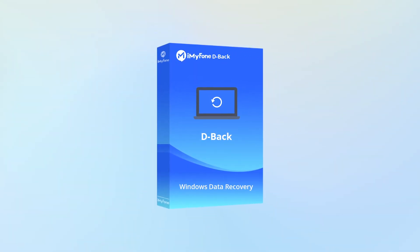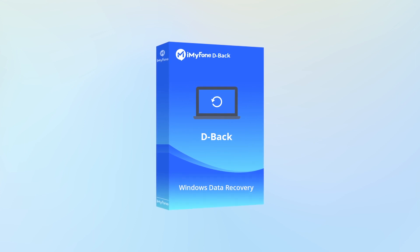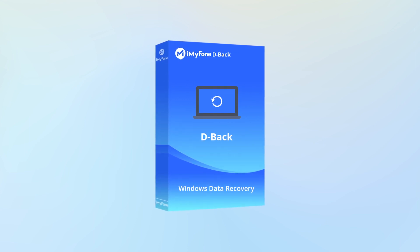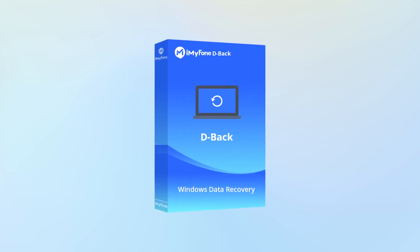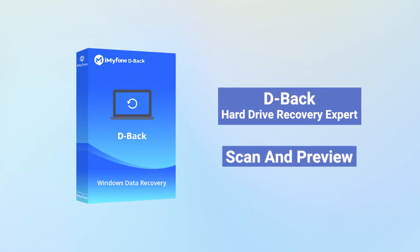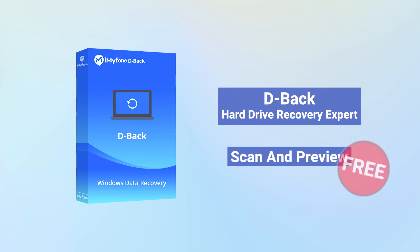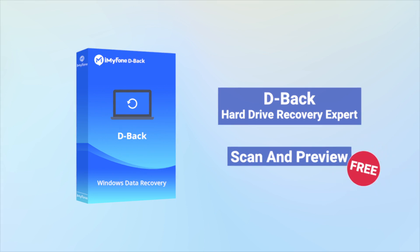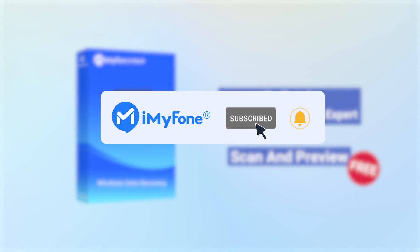Just go ahead and download it to try and see if our program works for you. By the way, the scan and preview functions are free. Hope this video works for you. Give us a thumb up and share this video if you like it.